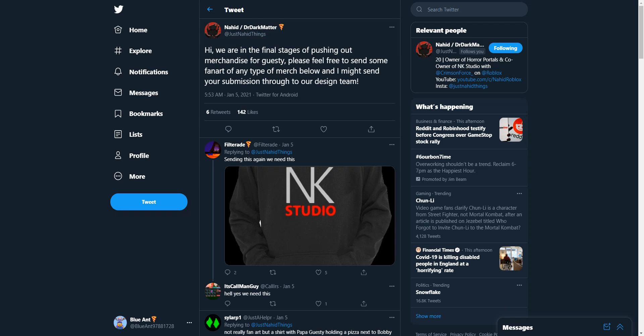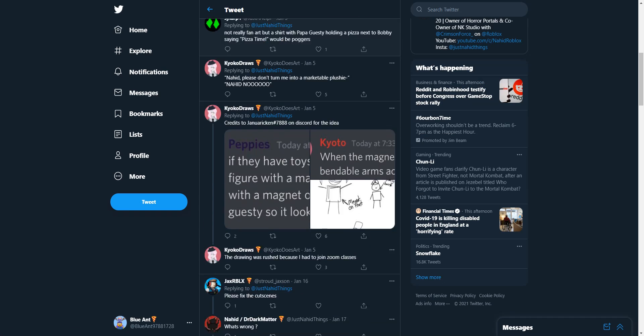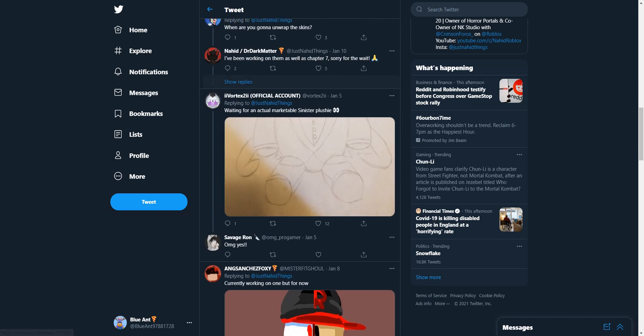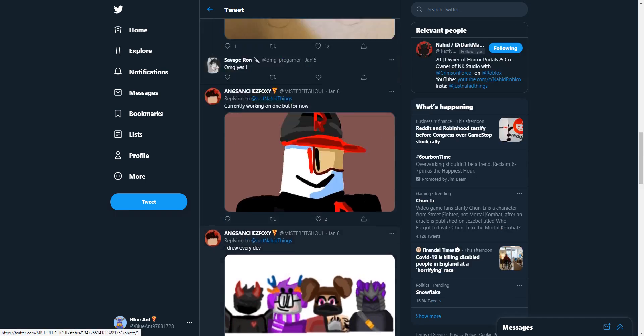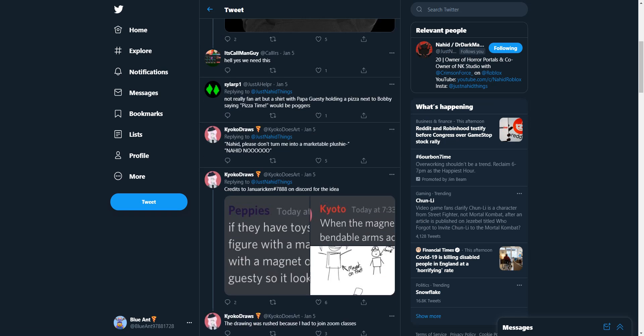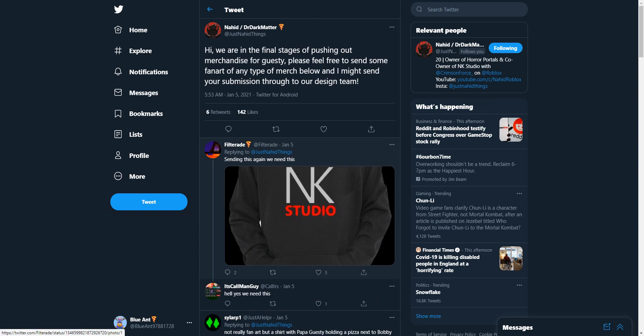So now we are on to NK merch or Guesty merch pretty much. So here's what Nahid said. Hi, we are in the final stages of pushing out merchandise for Guesty. Please feel free to send some of your fan art of any type of merch below. And I might send your submissions through to our design team. So I really want y'all to reply to this with your art and stuff. Because some of these are really good. Like Vortexes, Aang's right here. They all got really good ones. Especially like Filter. It's all really epic.